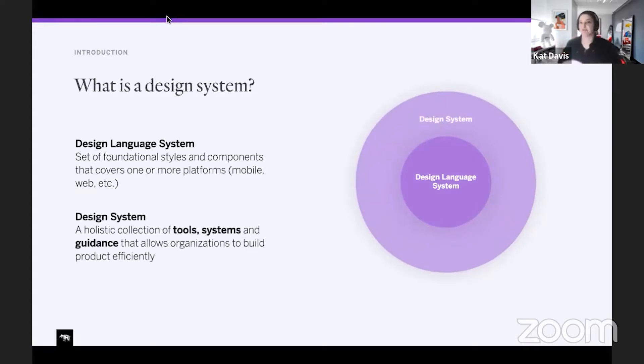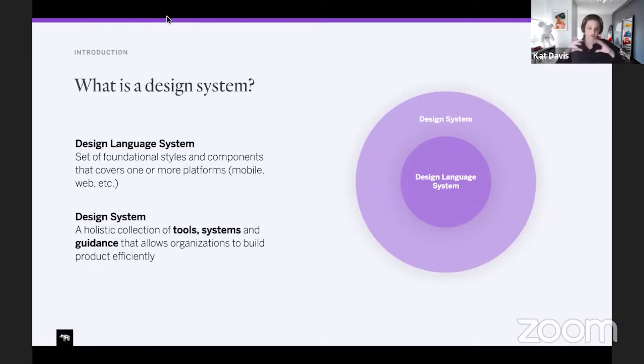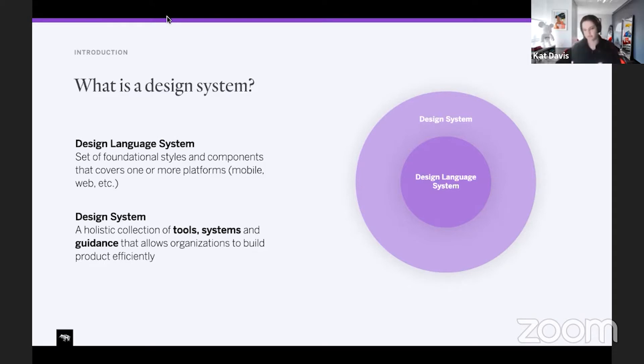We really consider what's the system in which that design language system is living in the larger system. So thinking about the tools, the guidance, the governance, the workflows, everything around making a design language system come out into the market.